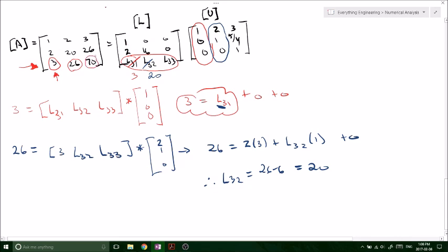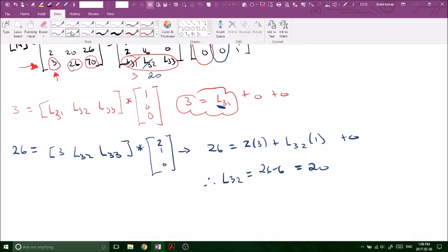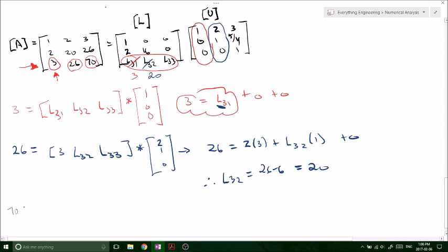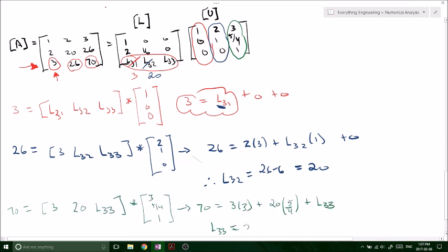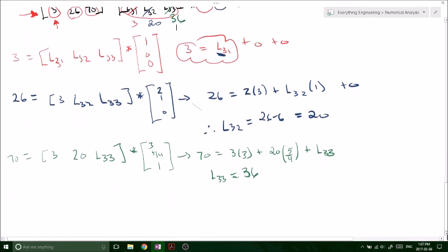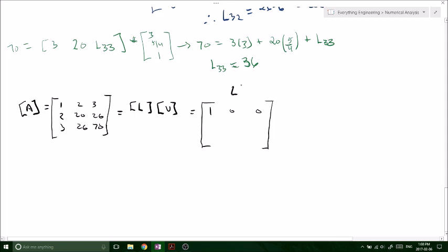Finally, looking at the last element — value 70. Plugging in L32 = 20 and doing the matrix multiplication for the third column: 70 = L31*U13 + L32*U23 + L33*1 = 3*3 + 20*(5/4) + L33 = 9 + 25 + L33 = 34 + L33. Therefore L33 = 36. We've now solved for our complete lower and upper triangular matrices.